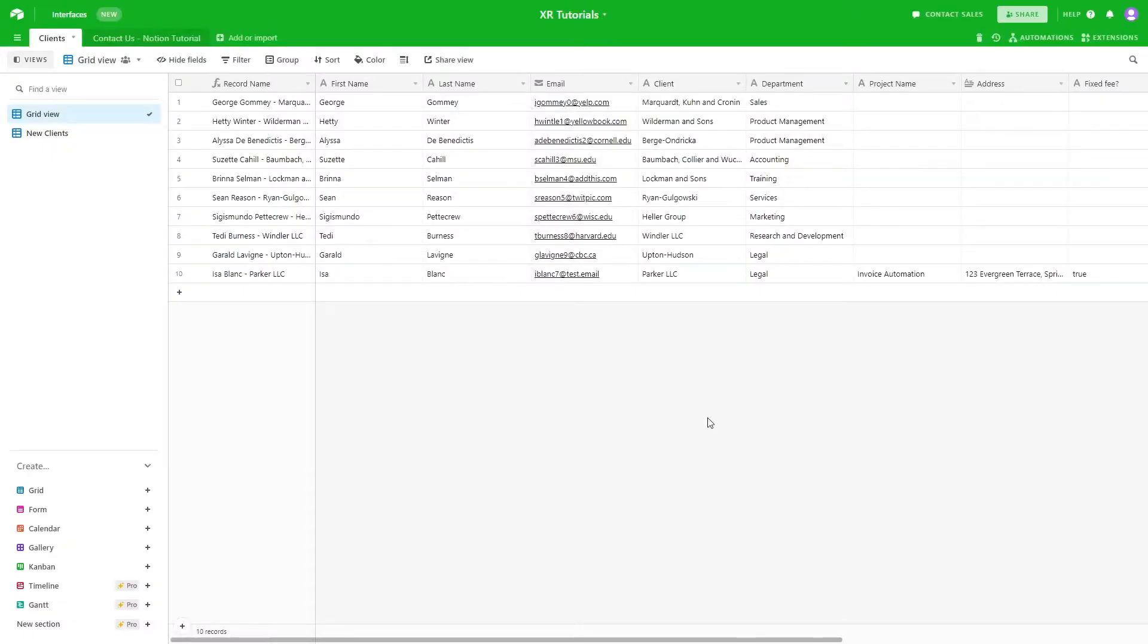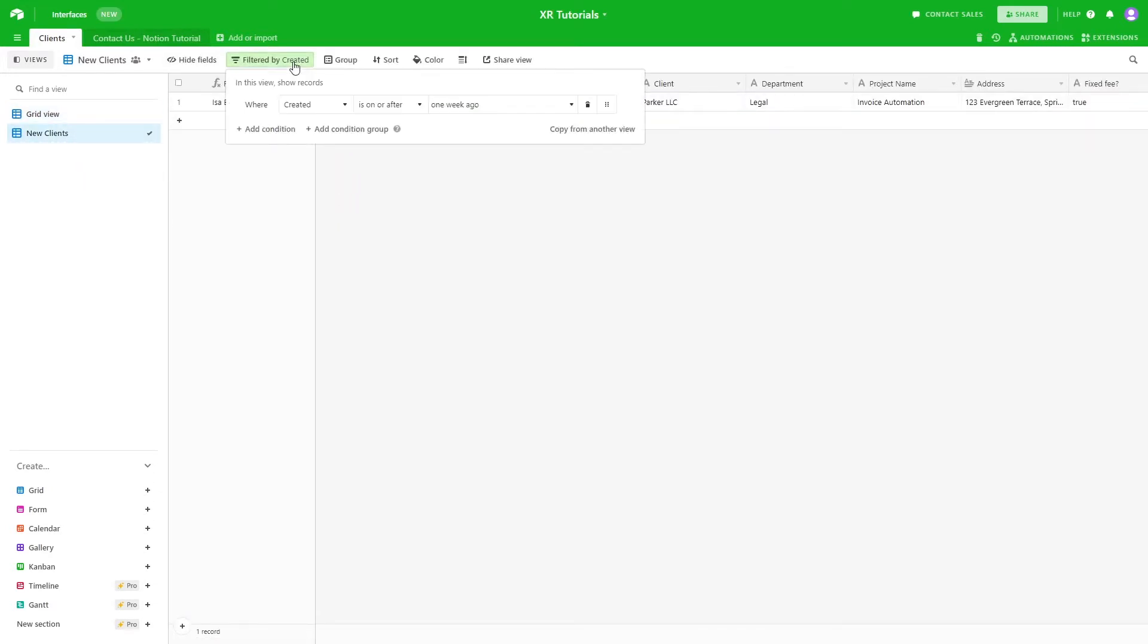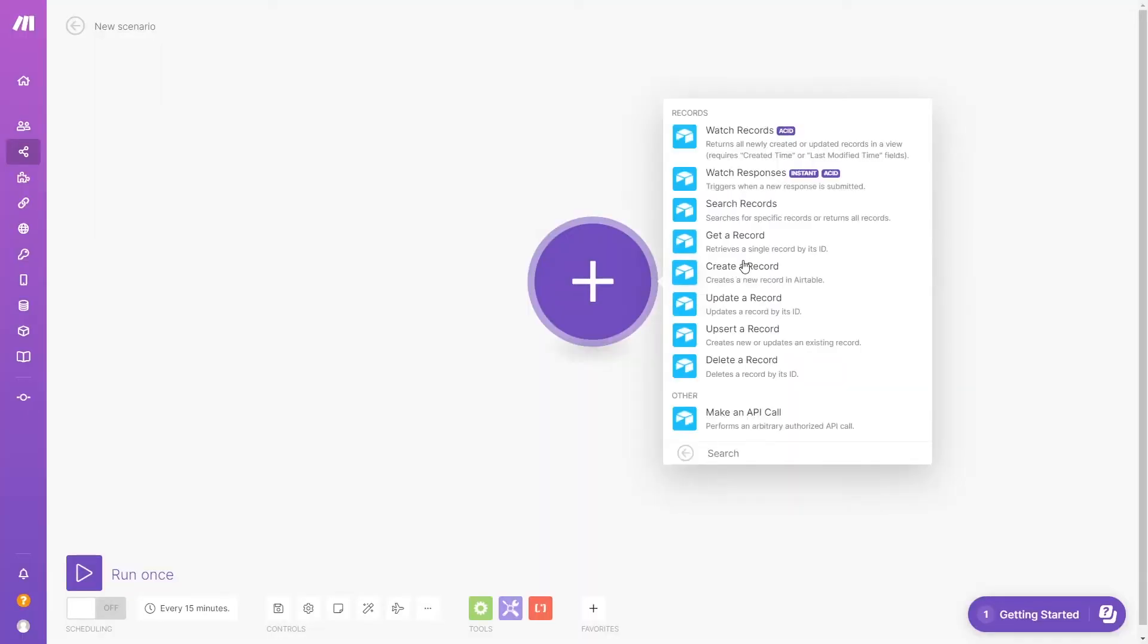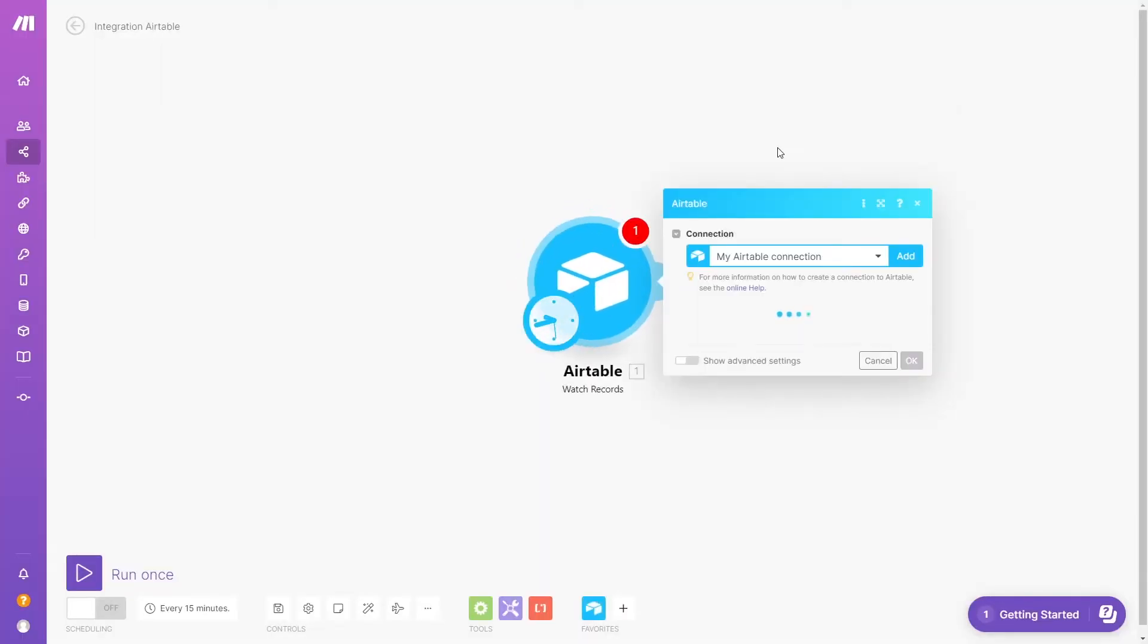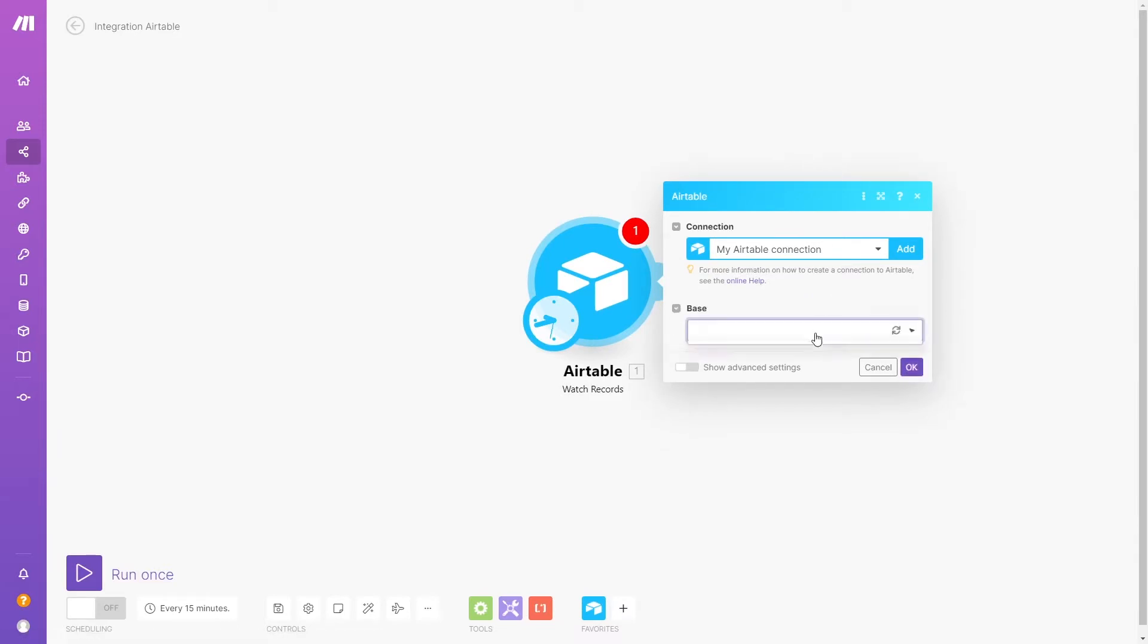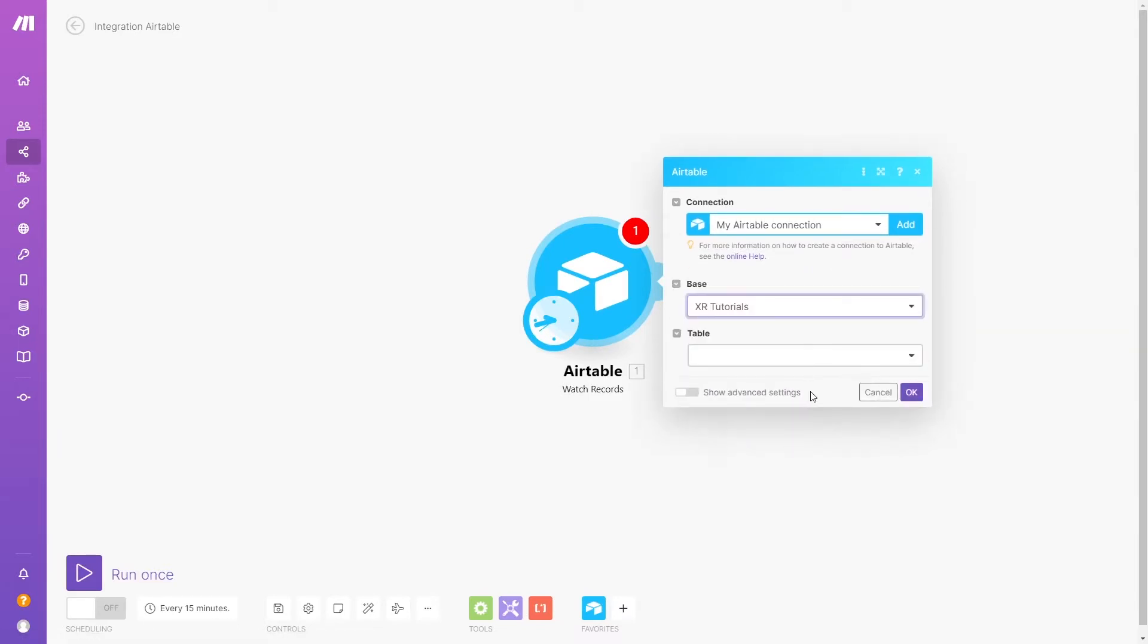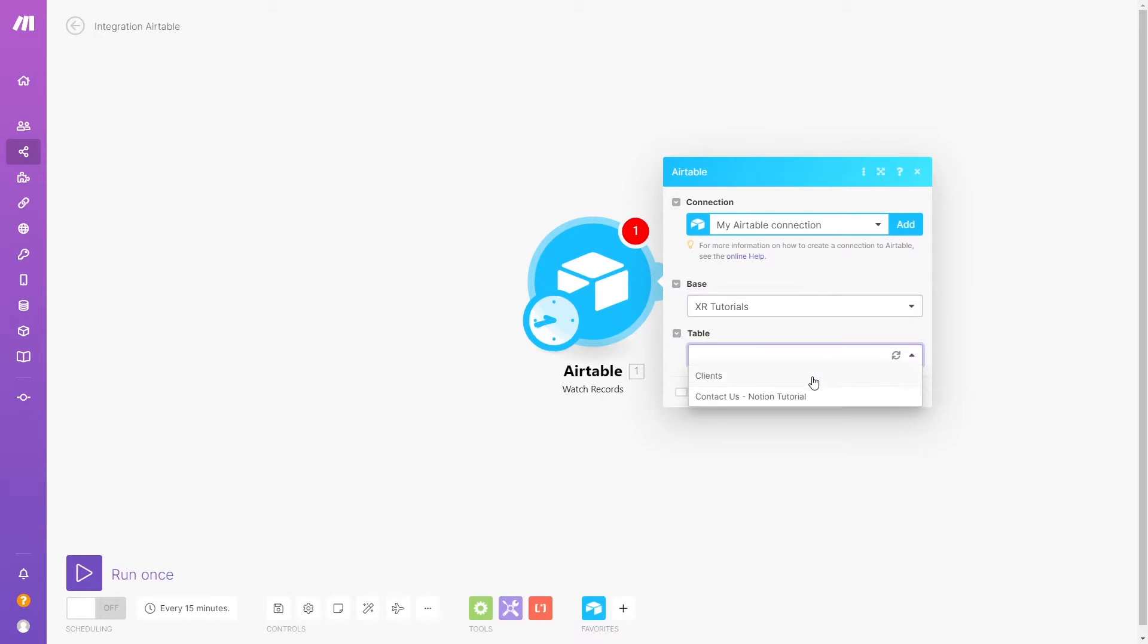First, you'll need to get some data for your scenario to work with. In our example, we'll use an Airtable base, but you could use a CRM or any other data source you prefer. This Airtable view shows new projects recently added to the base. Make will watch this view and run whenever there's a new entry. We just need to indicate the base, the table, and the view we want to use.